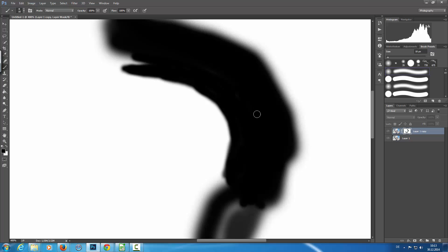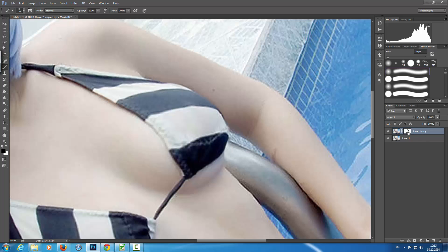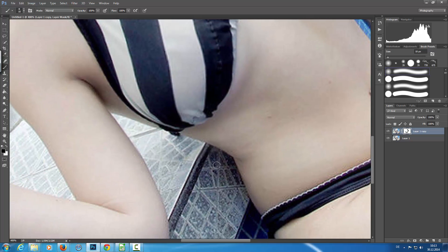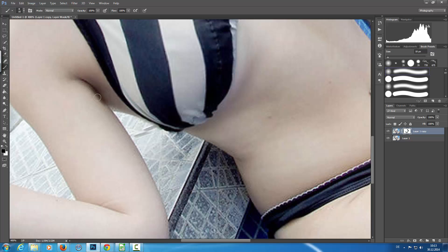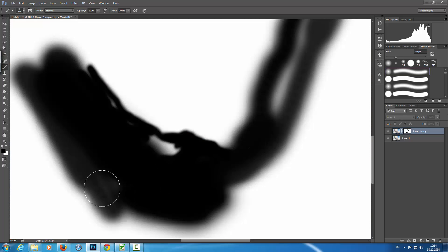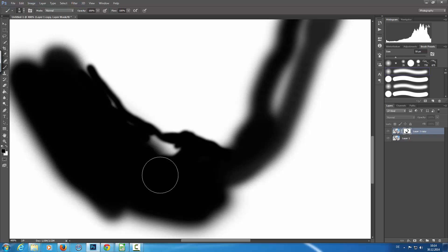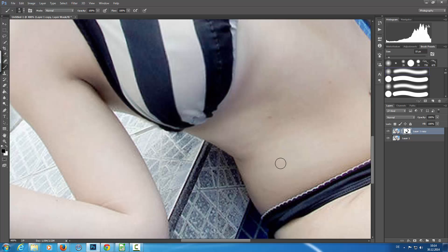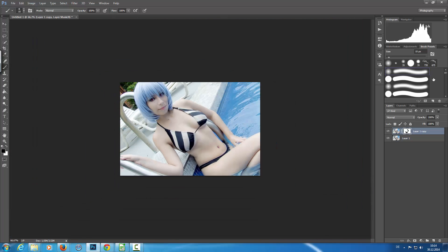You can switch to the layer mask view by holding the Alt key and clicking on the layer mask. I'm continuing to remove the distortion here and here as well. As you can see, the distortion is nearly gone. I'll use a slightly bigger brush and go back into the layer mask view. Okay, now we should be good — let's zoom out and have a look.